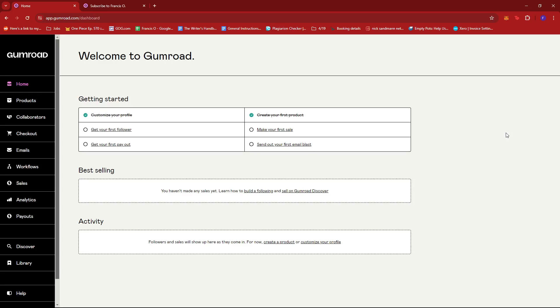Or whenever a potential customer or a customer cancels their membership or subscription. Apart from that, I'm going to show you what workflows we'll be needing and how we can create our own and edit what contents we have on our email list.